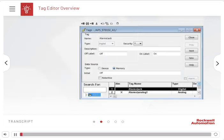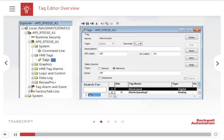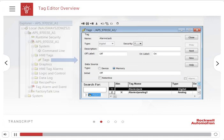The Tags Editor is used to create or edit tags in a FactoryTalk View SE application. You can access the Tags Editor from the Tags option of the Explorer window.